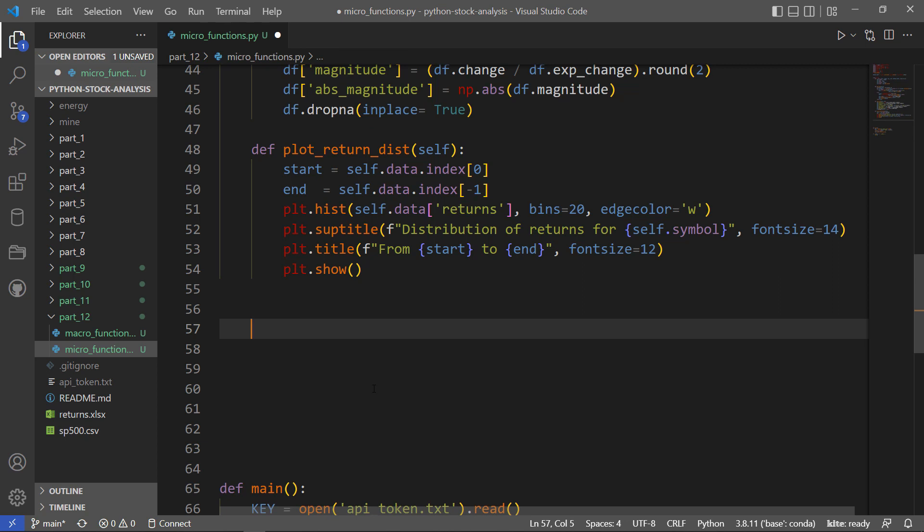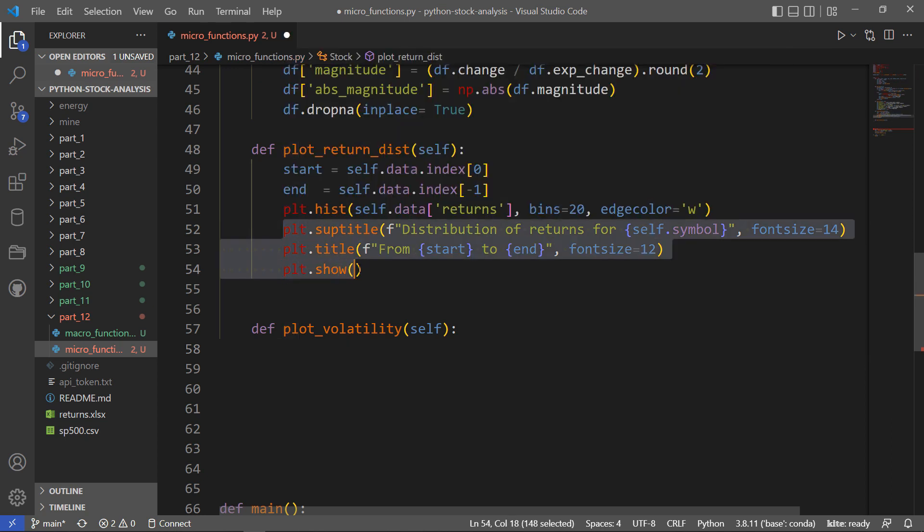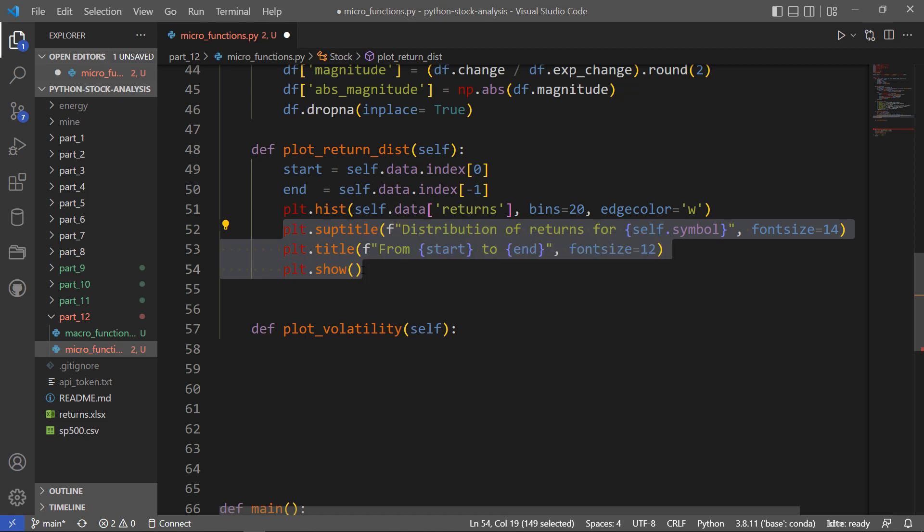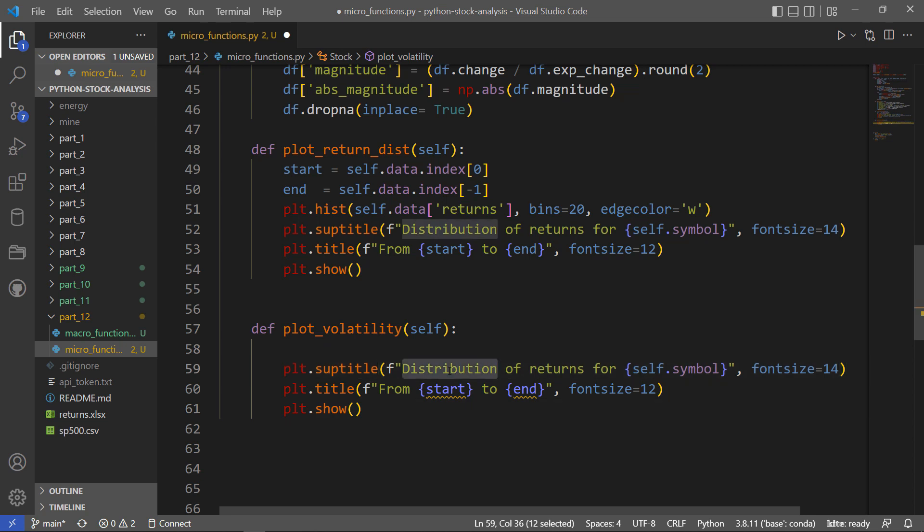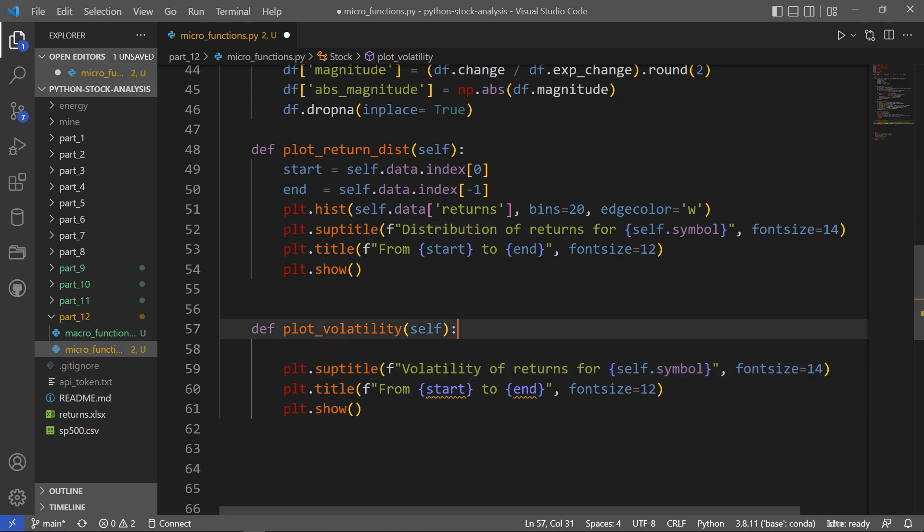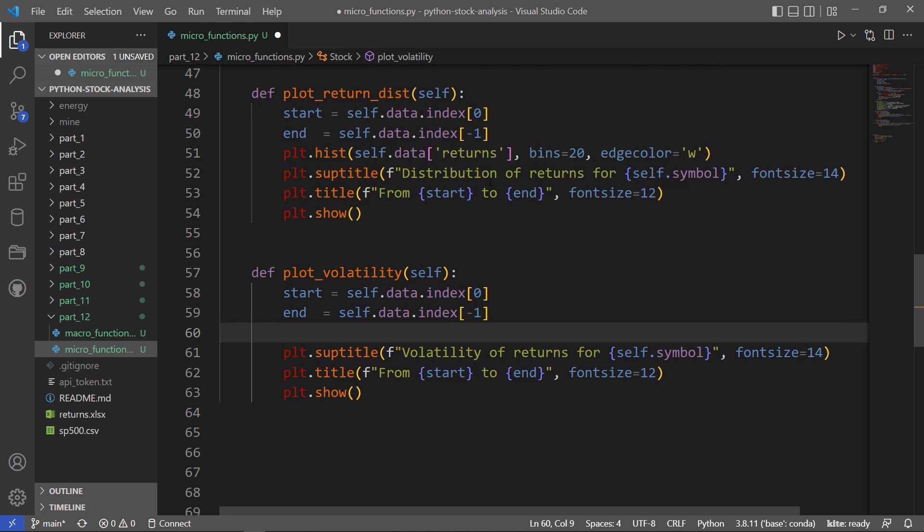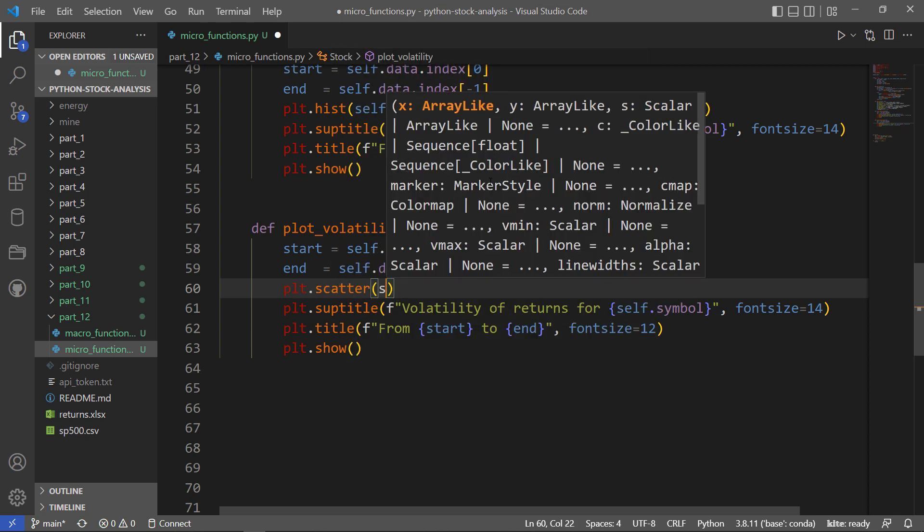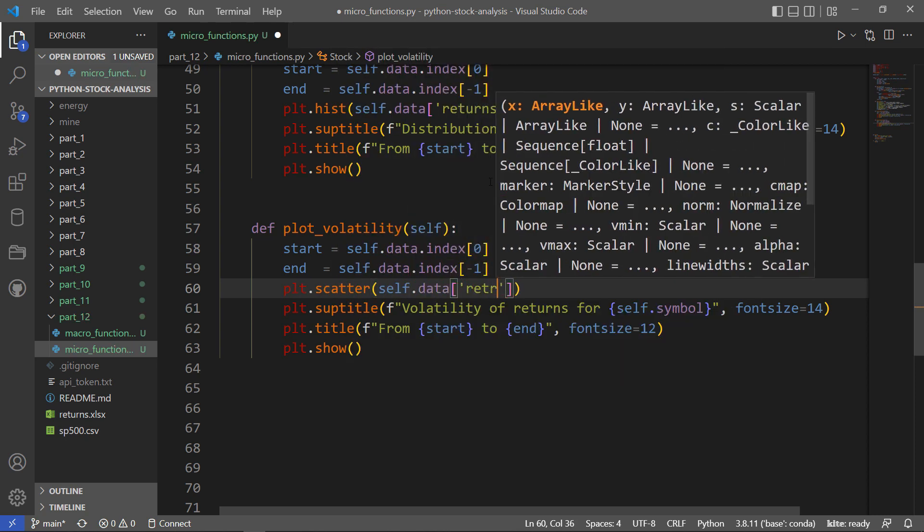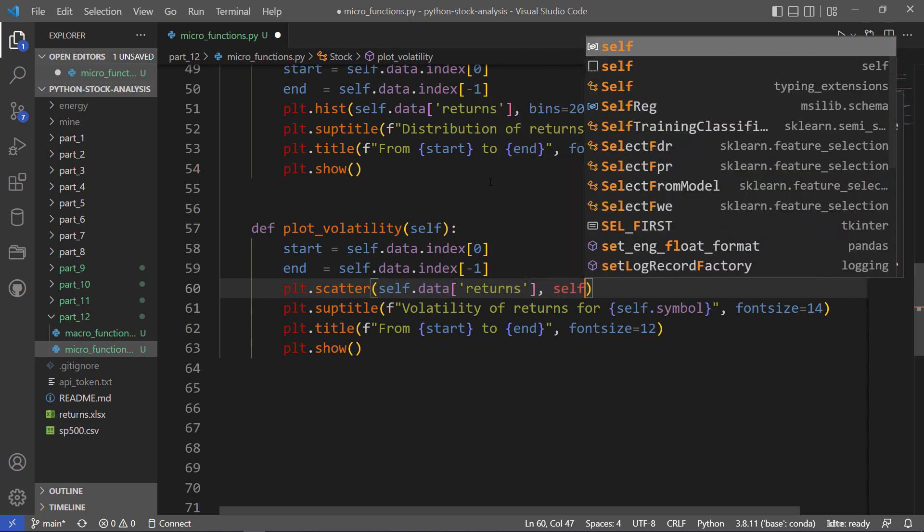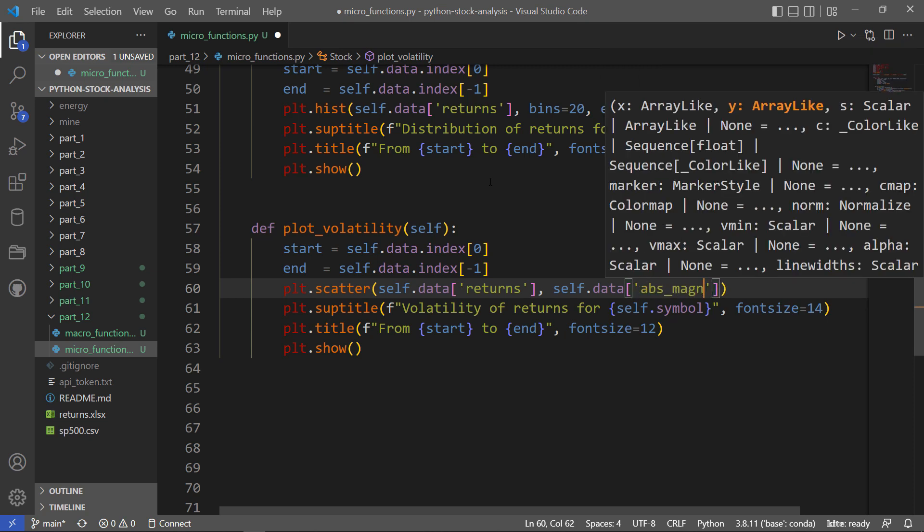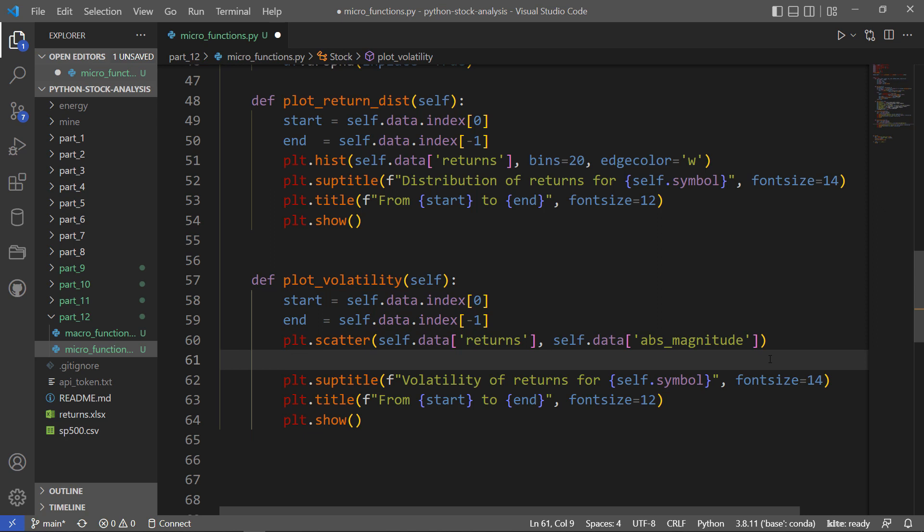You may want to somehow plot volatility. Some of this is similar, right? So I'm going to have this title, the super title again, and I'm going to show at the end. So I'm just going to copy that and make a couple of changes. This will be volatility of the symbol, or the returns of the symbol. And then how am I going to plot this? I need this start and end again. I just need those for the title because I'm going to make a scatter plot of the absolute magnitude of that change in standard deviations against the return.